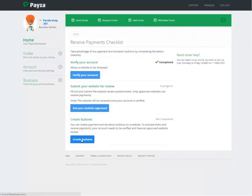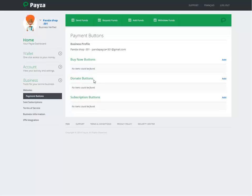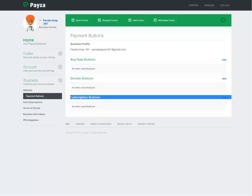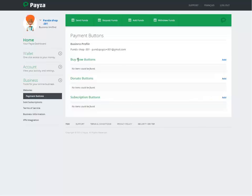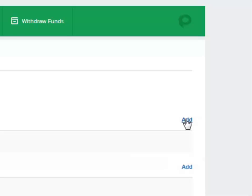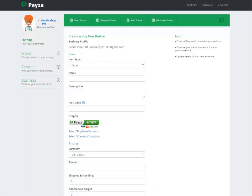To create buttons just click on Create Buttons. Now you can create Buy Now buttons, you can create Donation buttons, and you can create Subscription buttons. For this example we're just going to create Buy Now buttons, so click Add.